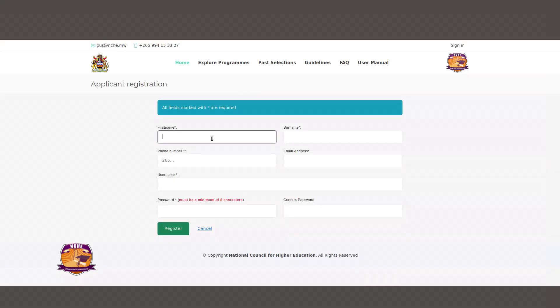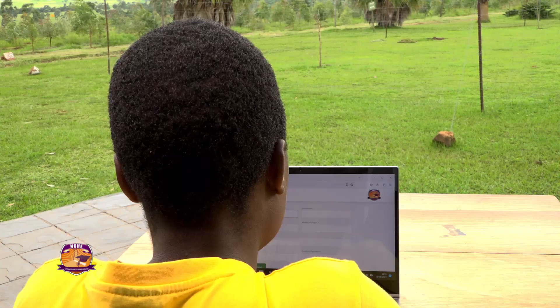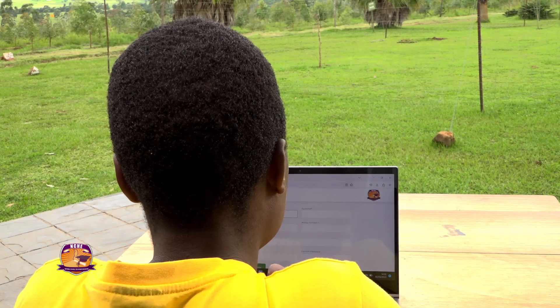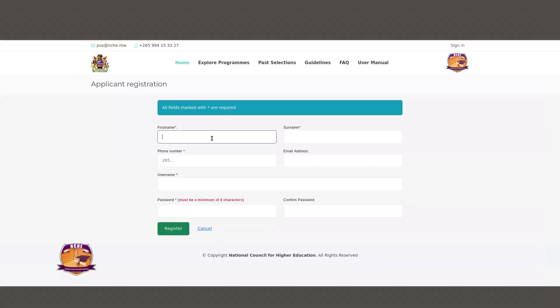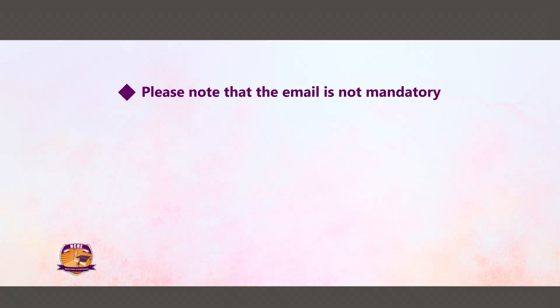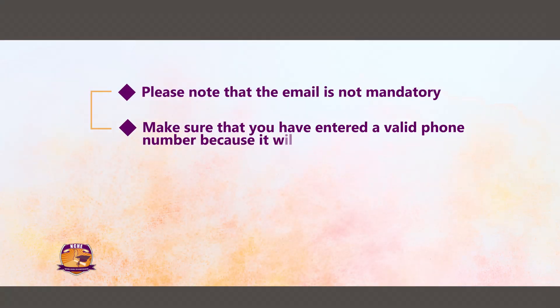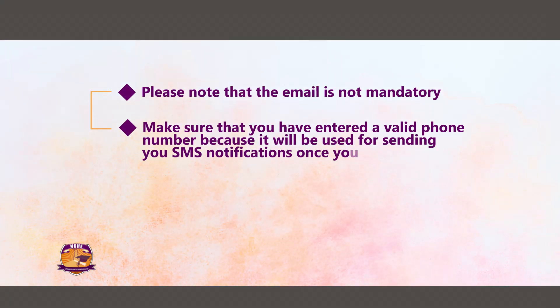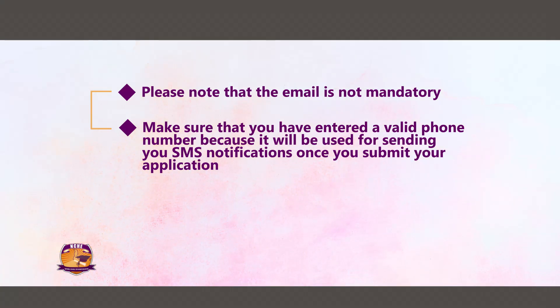From here you will be taken to a page where you will be required to provide your details such as first name, surname, phone number, email address, and username. Here you will also be required to create a password. Please note that the email is not mandatory, but make sure that you have entered a valid phone number because it will be used for sending you SMS notifications.